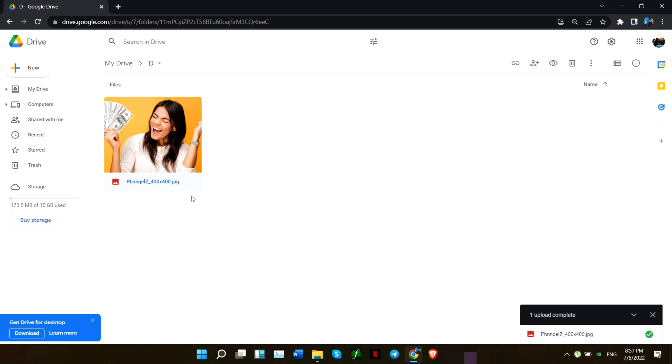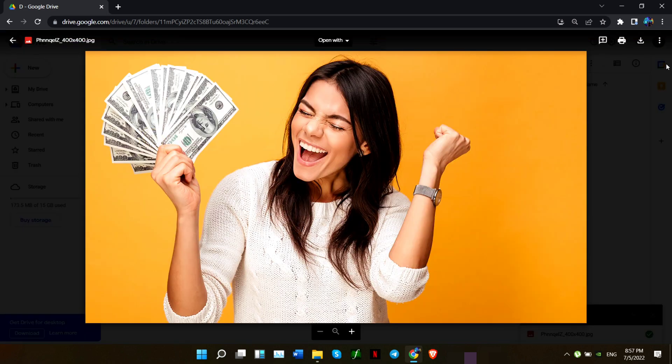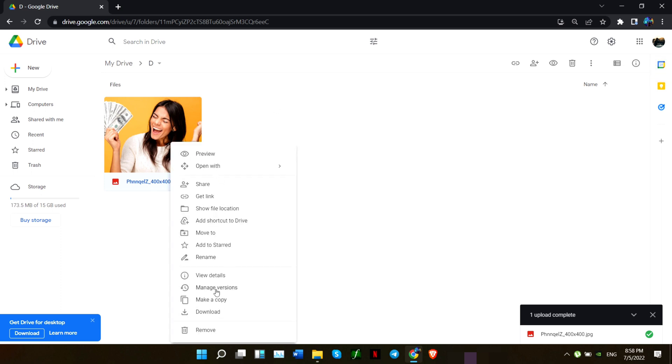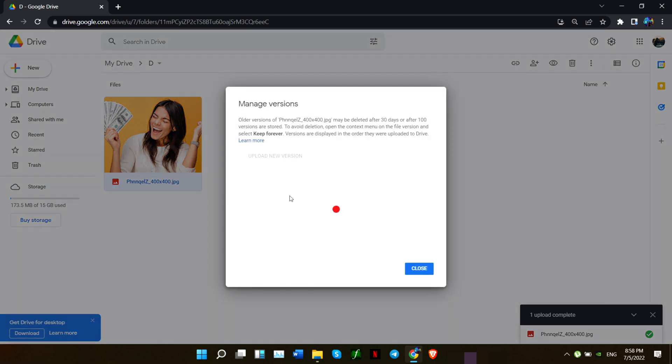To see or unhide your files, once again right-click on your mouse and scroll to 'Manage versions' again. Now the second file is your hidden file on your Google Drive. You can view it or download it.